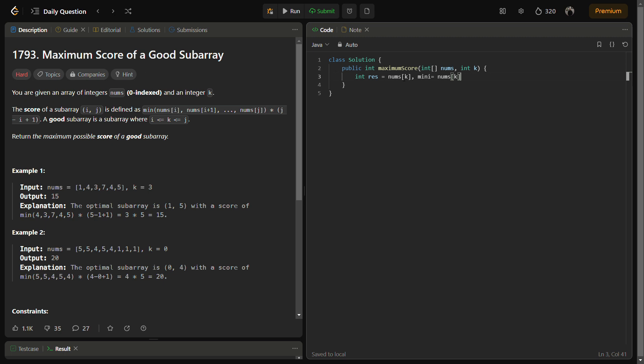We have taken mini which keeps track of the minimum element occurring. Then we have i at k, then we have j at k, and we have n equal to nums dot length.